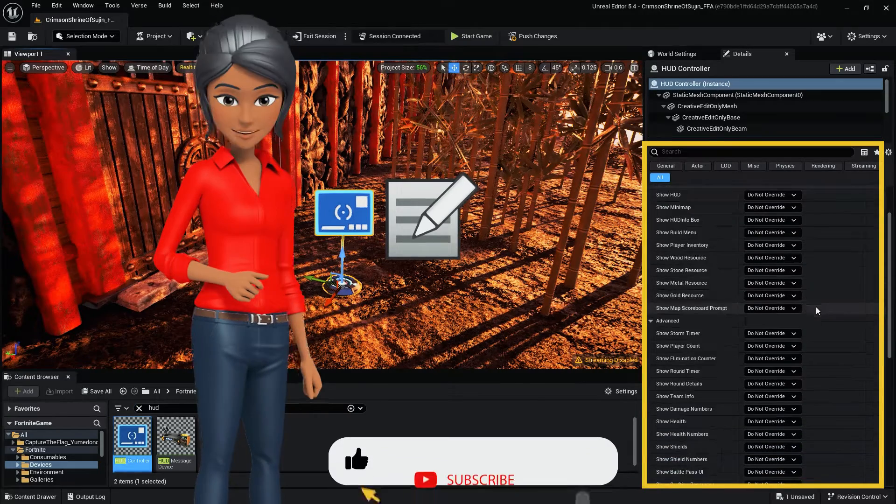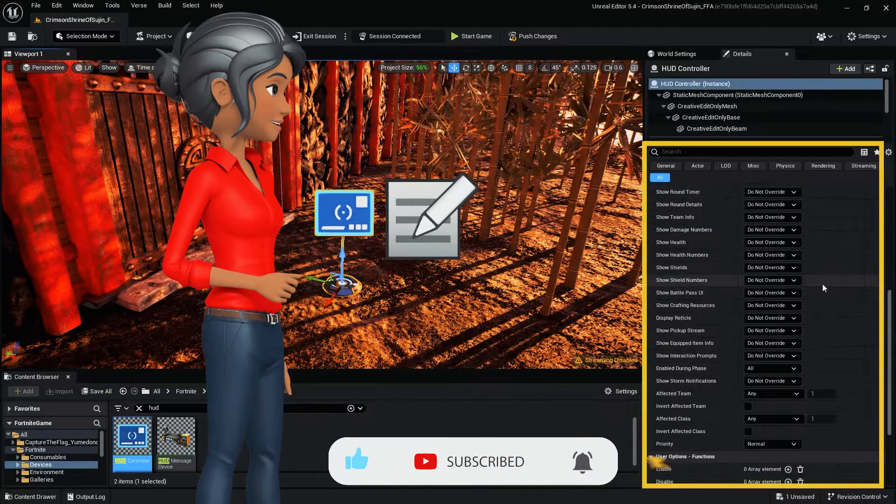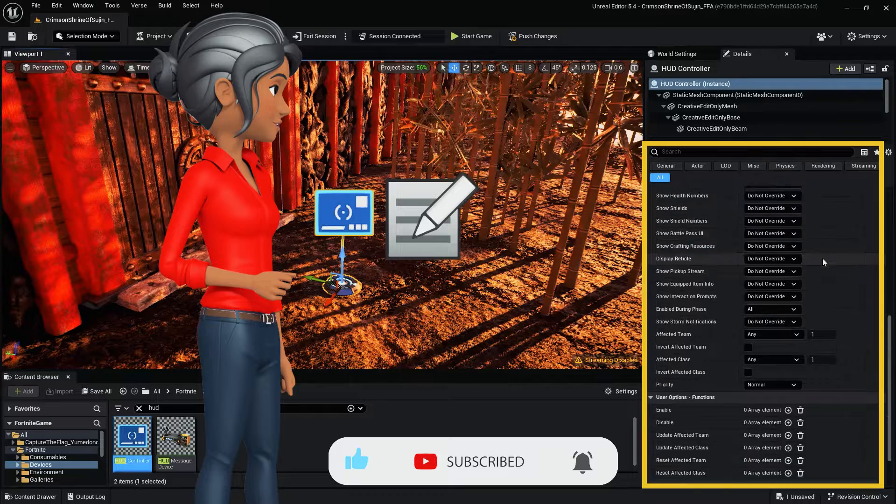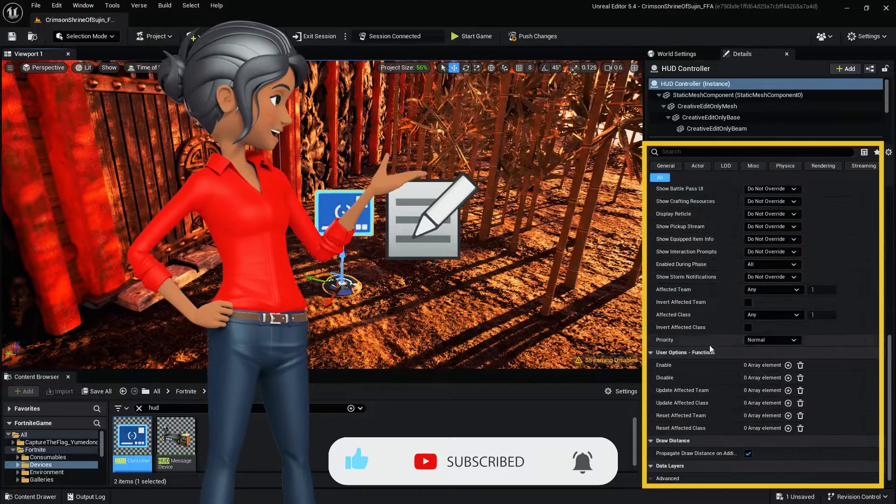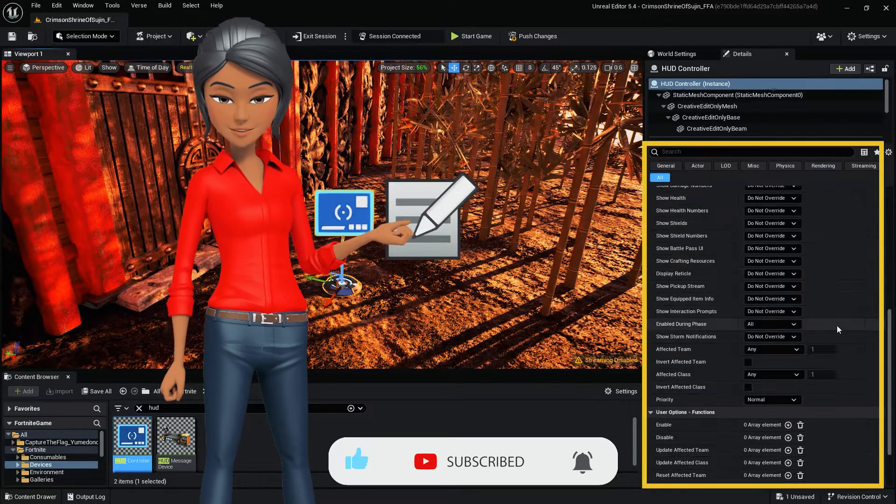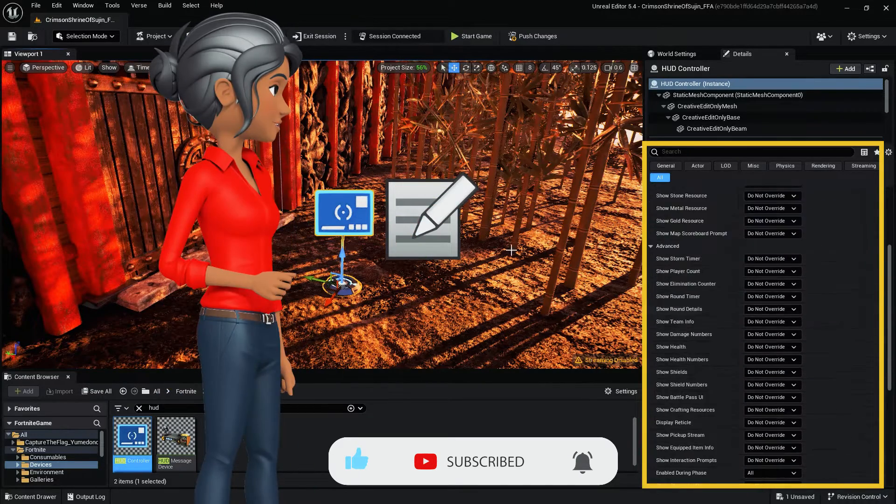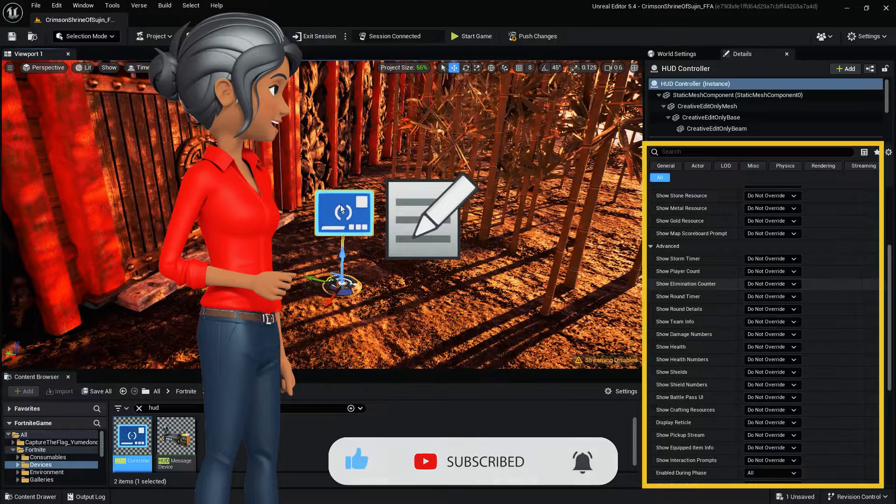In a later video, we'll do a full breakdown on what each setting in the HUD controller device does, as well as how to enable and disable it, and use multiple HUD controller devices, each with different settings.